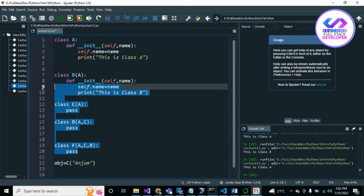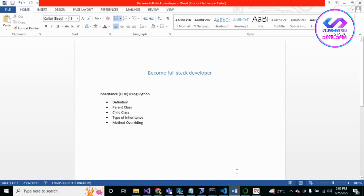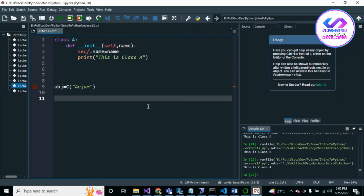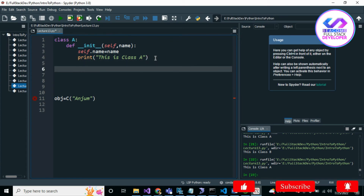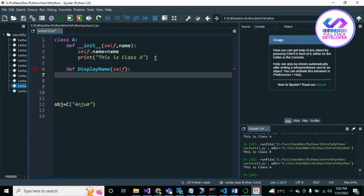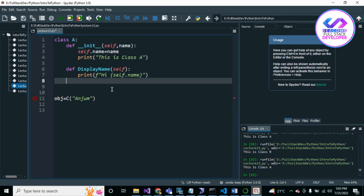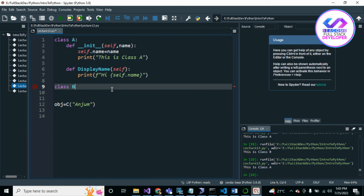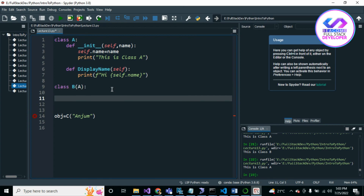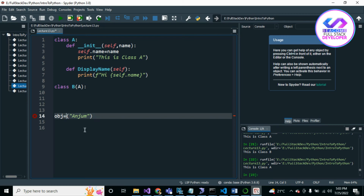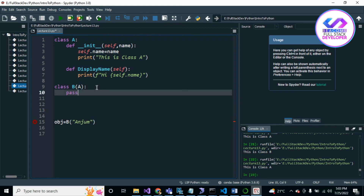Now let's go back to simple inheritance and cover method overriding. Method overriding means we have one method in the parent class — for example, `def display_name(self)` that prints an f-string like 'Hi' and then self.name. Class B inherits A and we create an object.